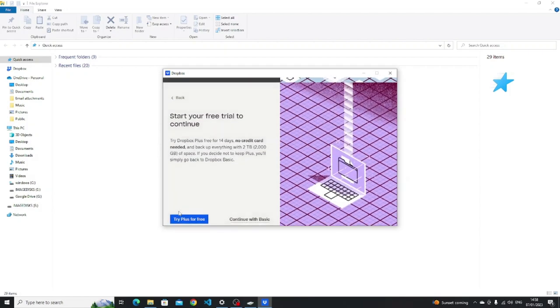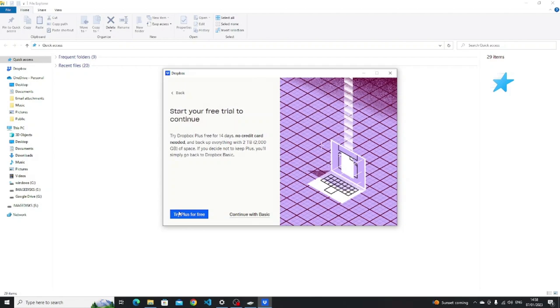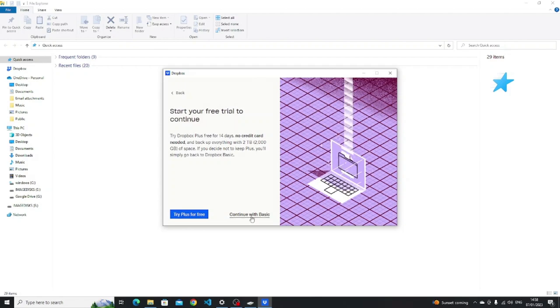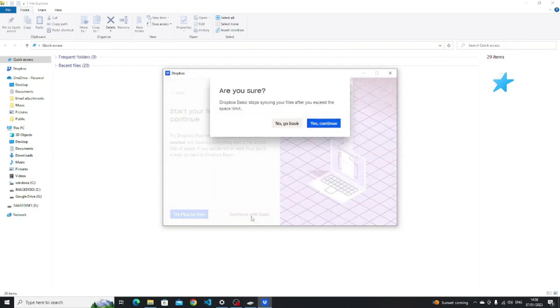If you so wish, you don't actually have to use the backup wizard at all. You can use the Windows Explorer and drag and drop the files into the Dropbox folder, as you did with Google Drive.